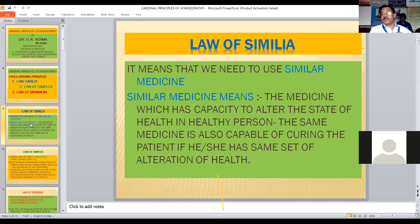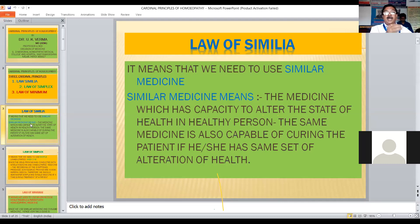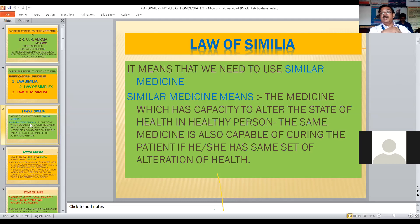The common symptoms which appear consistently across all instances of drug proving are genuinely due to the inherent property of that medicine. So if a patient comes with those signs and symptoms which had been produced during drug proving, giving that medicine can cure the patient. This is the Law of Similia — we use a similar medicine that has the capacity to alter the state of health.